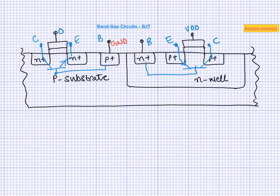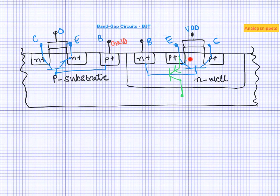There are basically two problems with this structure. The first problem is this lateral PNP always has an associated parasitic PNP with it, which is formed by this P-plus, N-well and then P-substrate. Since the collector of this parasitic PNP being substrate is always grounded, whenever this lateral PNP turns on, this parasitic PNP also turns on. So this parasitic PNP is always stealing the current, hence increasing the power consumption of the circuit.